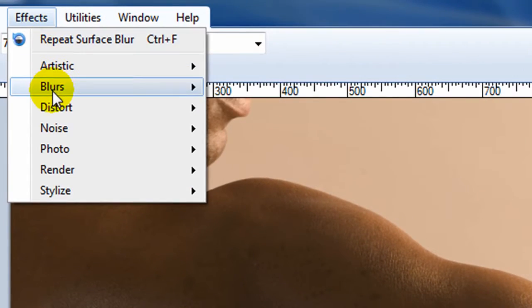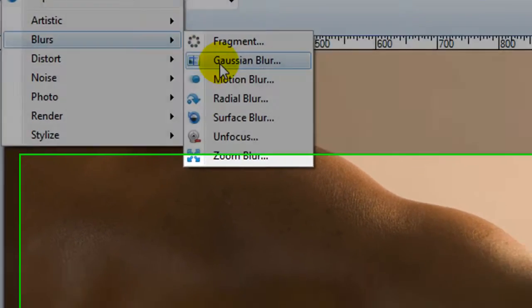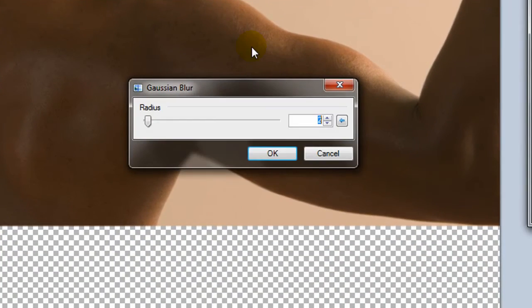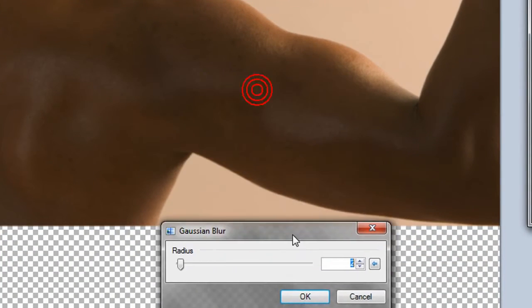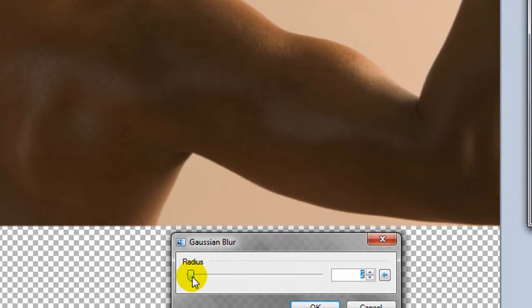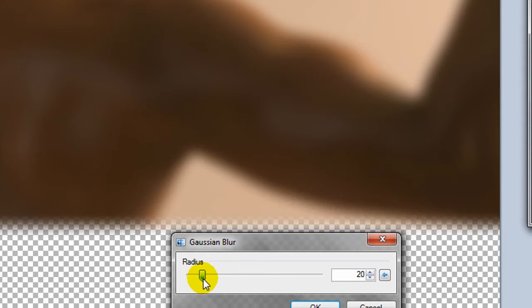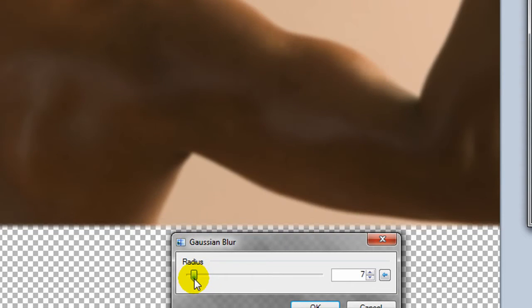The next blur is a Gaussian blur, which is a fairly standard blur for just making a picture kind of fuzzy looking.